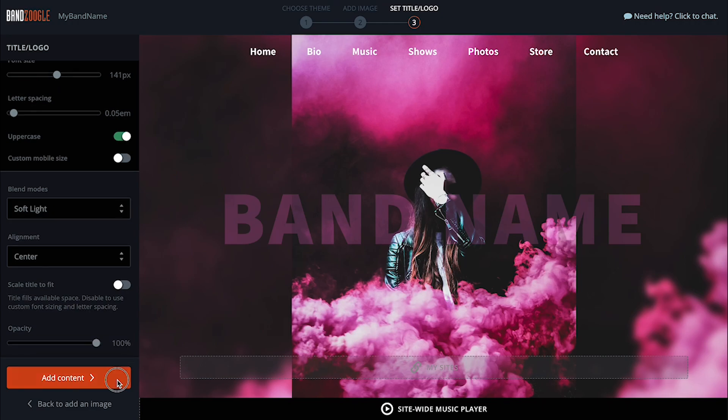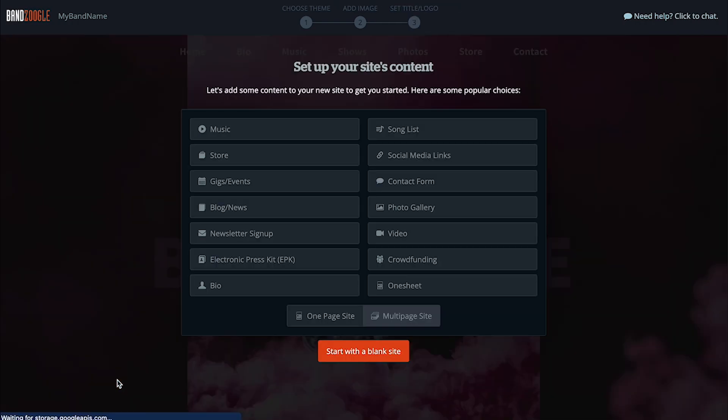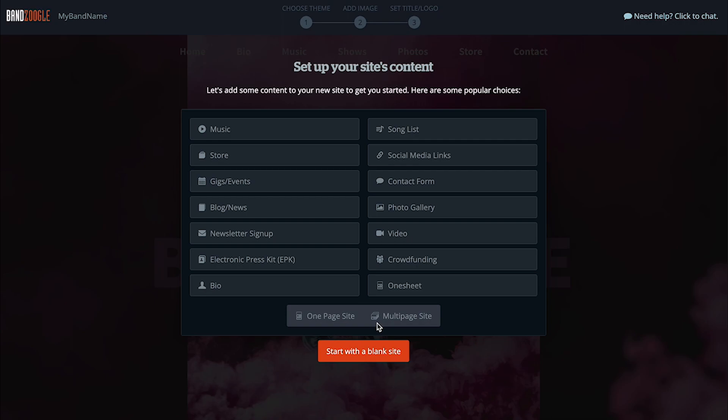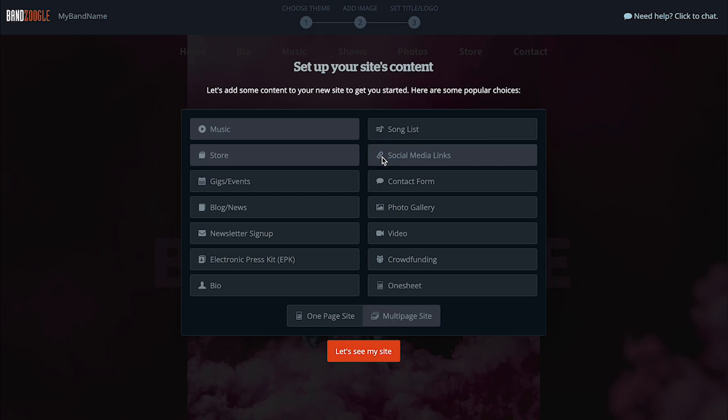Before we move on, you can choose whether you want to create a one-page site, which will have all your content on a single page that visitors can scroll up and down on, or a standard multi-page website format. You can also highlight the type of content you'd like to begin with, and we'll put together a suggested layout for you to make it as quick and easy as possible to get started. I'm going to go with a multi-page site and select a few key content items that I definitely know I'll be wanting for now.